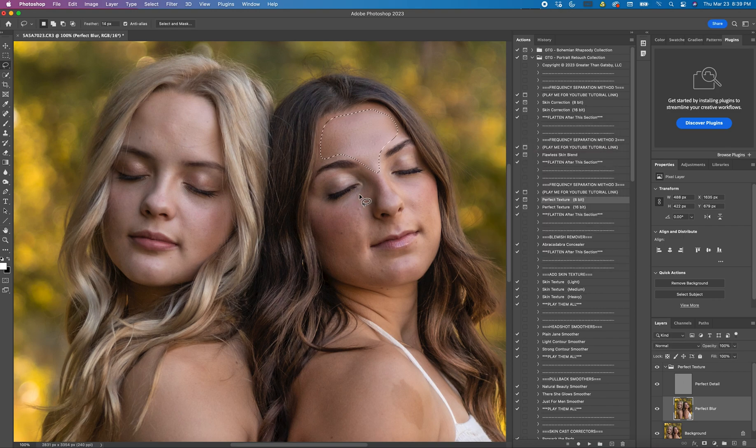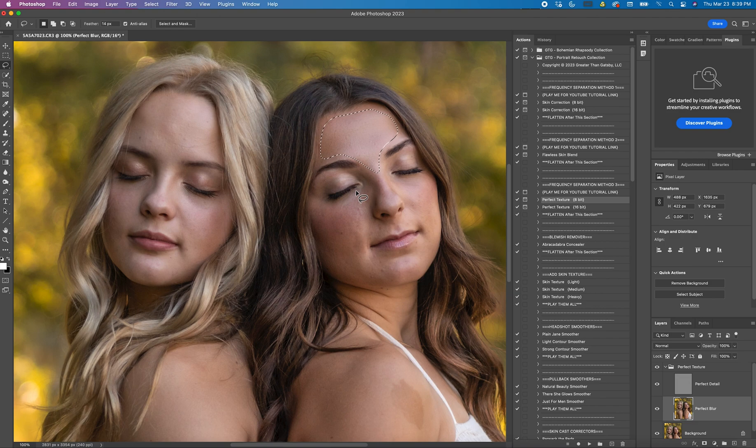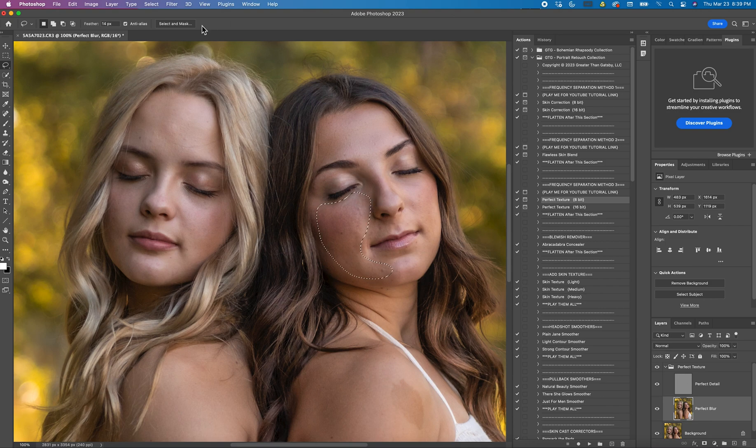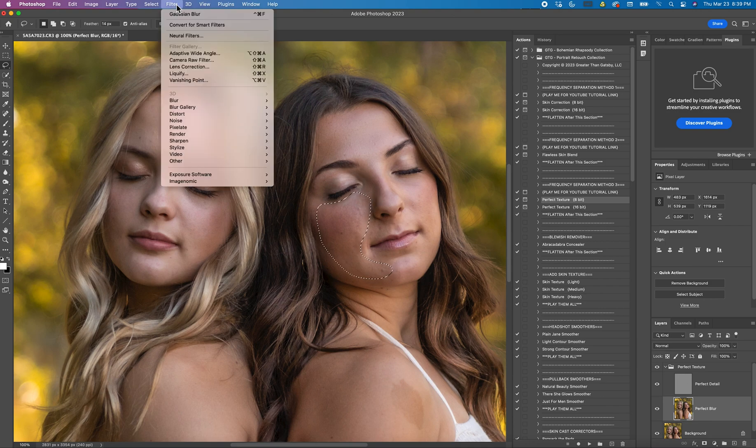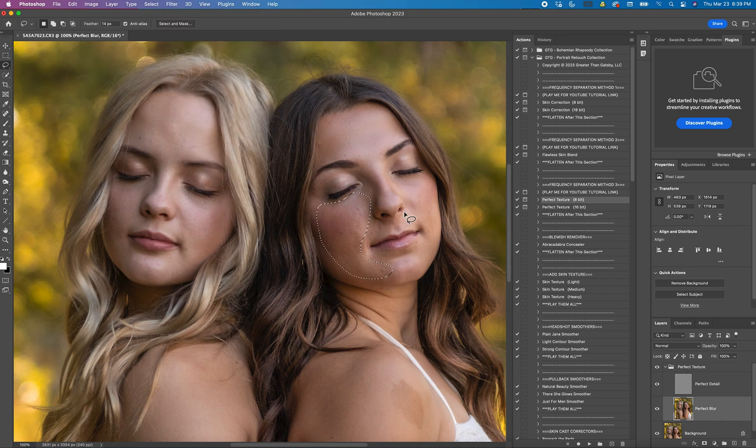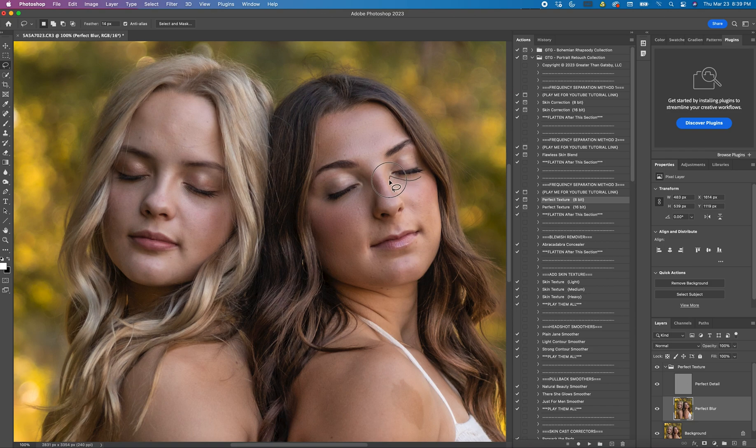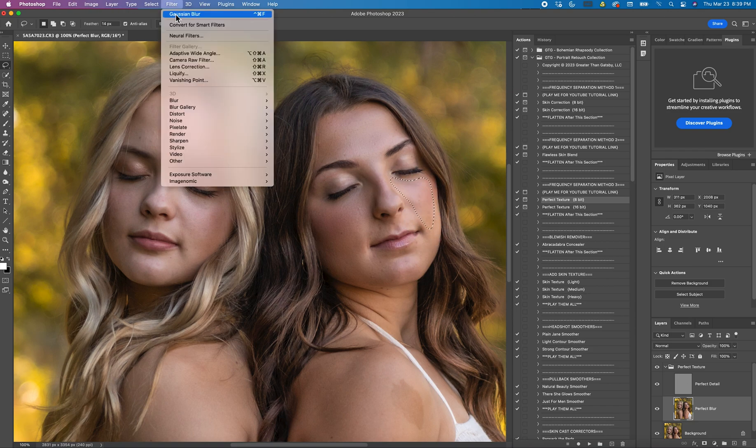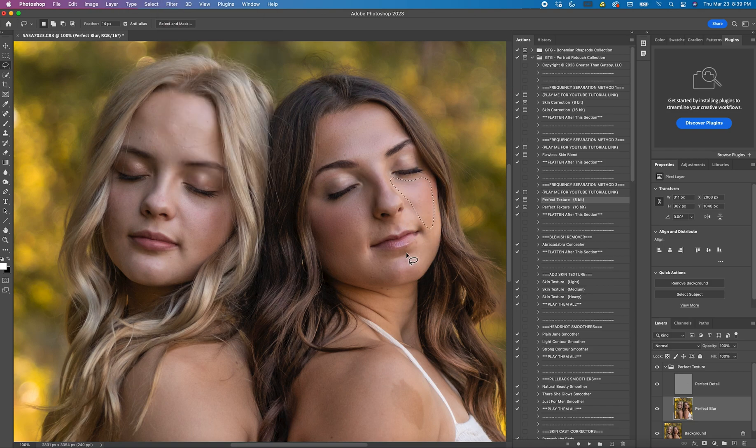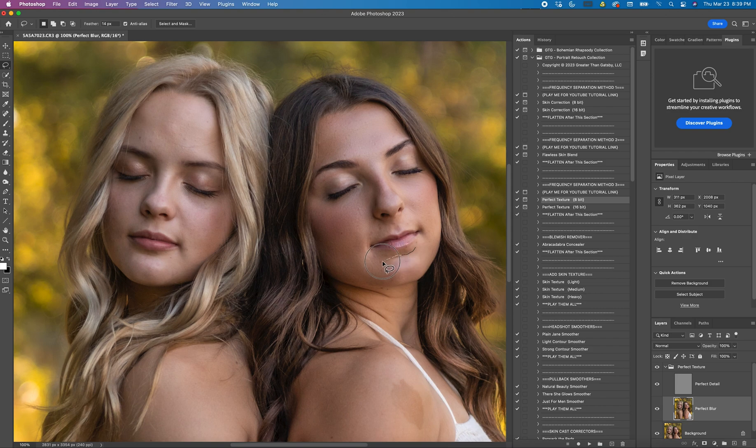And from here on out the Gaussian Blur will always stay at 13. So then you can just come over here and keep lassoing. And it doesn't have to be perfect as long as you're not going outside the lines. It does a nice job feathering. You just keep hitting Gaussian Blur every time.